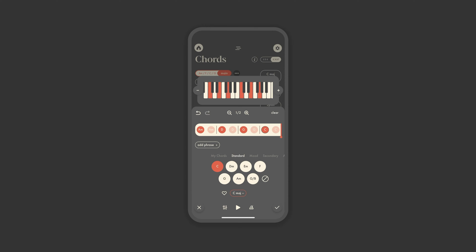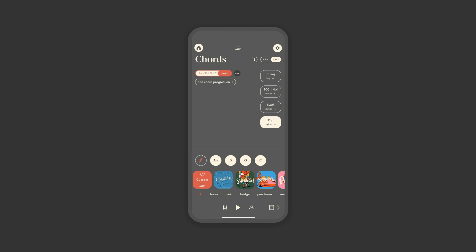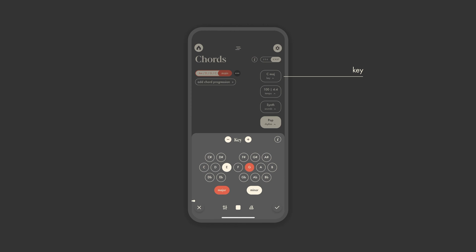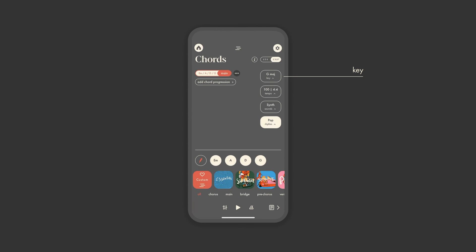Once you have a chord progression either custom or preset, you can continue to customize. First, you can change the key at any point. The chords will maintain their position, but shift up or down in pitch until you find a key that best suits your vocal or melody idea.